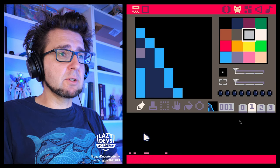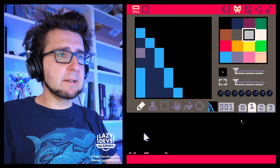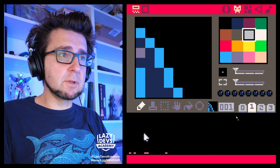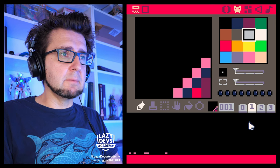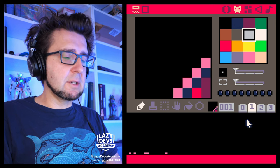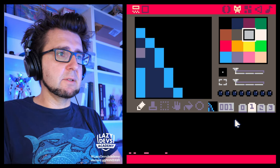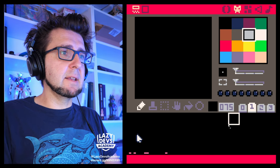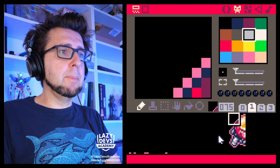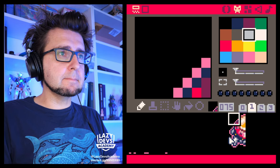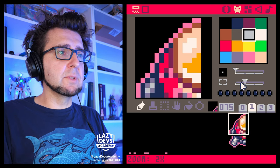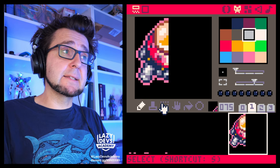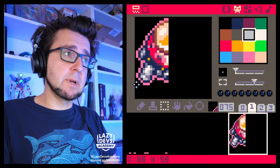I'm going to drag and drop — the file is going to be available for you in the doobly-doo. That didn't work so well, I'm going to have to select this thing here. Okay, so this is kind of like a big UFO. This is like a temporary sprite, right?